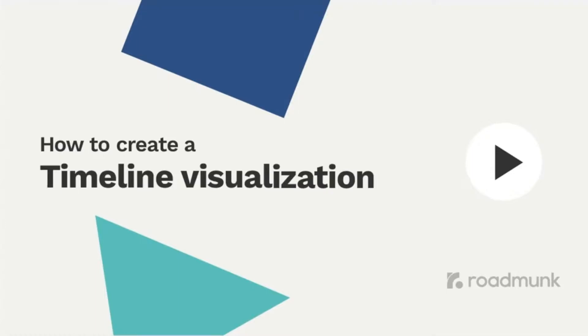Hey, it's Jordan here from Roadmunk. If you're wondering how to create a view of your roadmap that perfectly matches your product strategy, you've come to the right place.